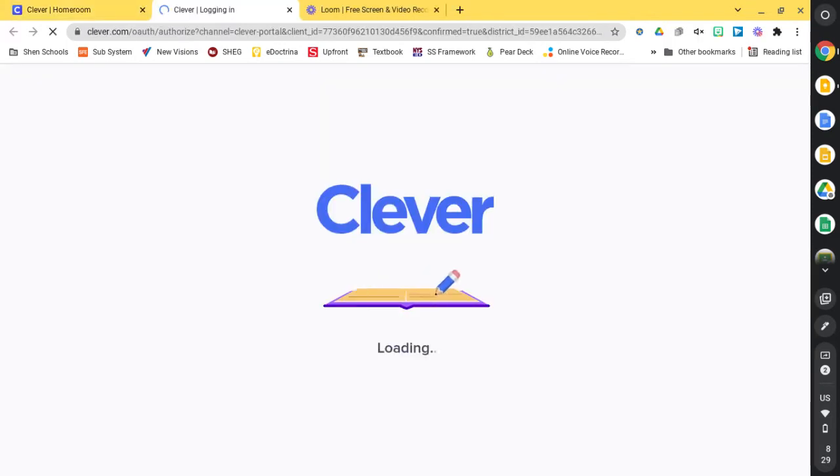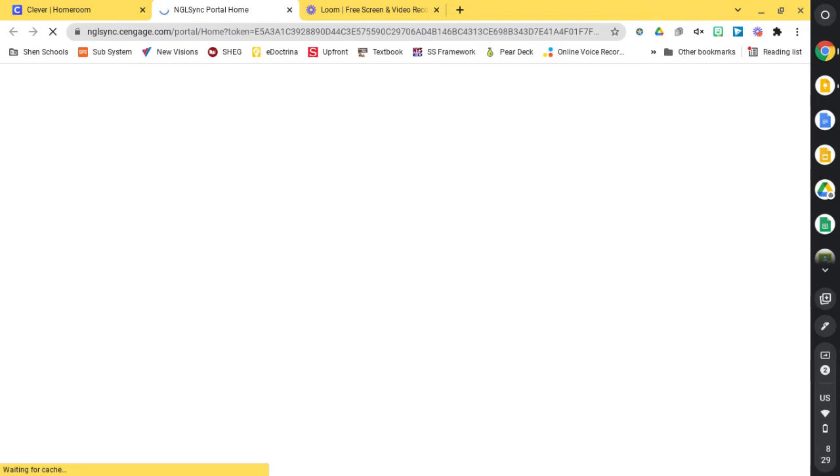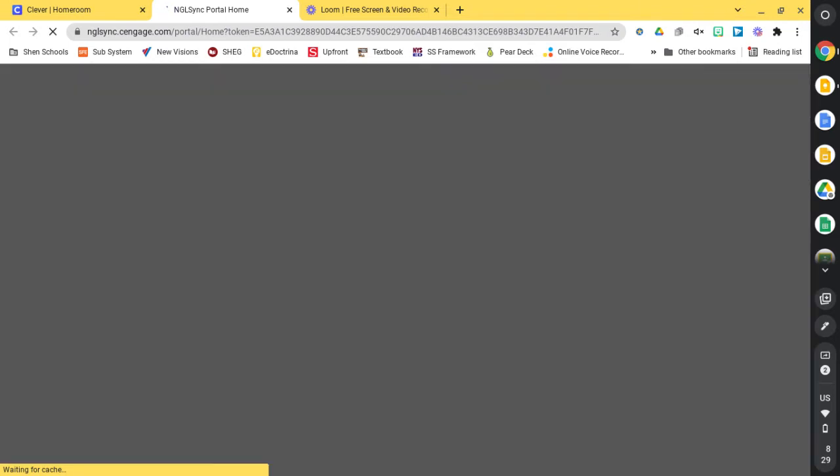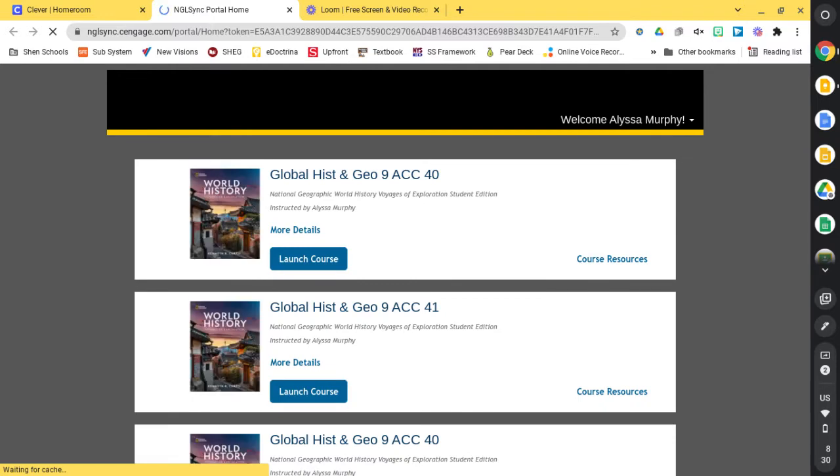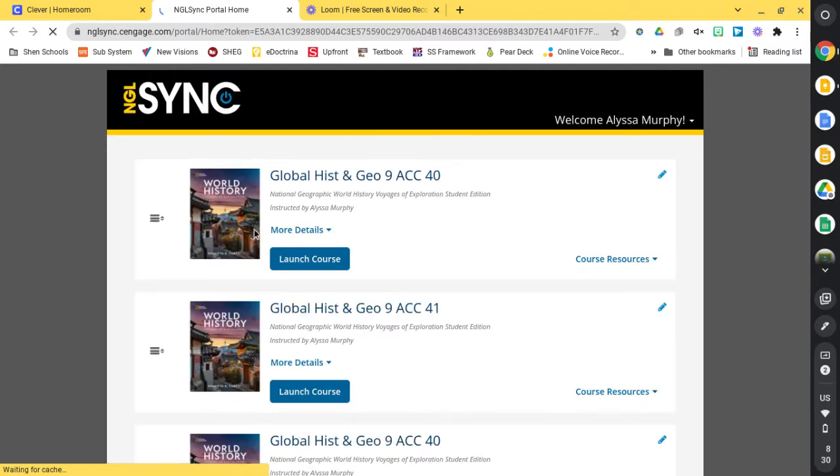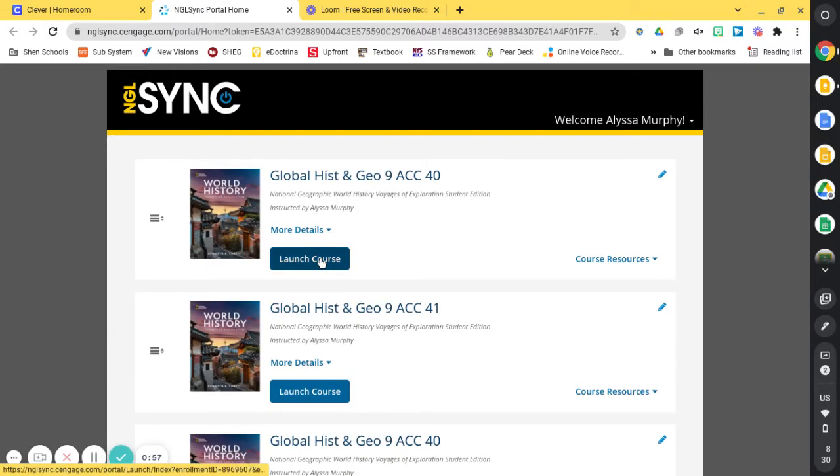So that's the little icon for your textbook. It's going to take you to the NGLSYNC homepage. You're only going to have one course, obviously, and you're going to go ahead and hit launch course.